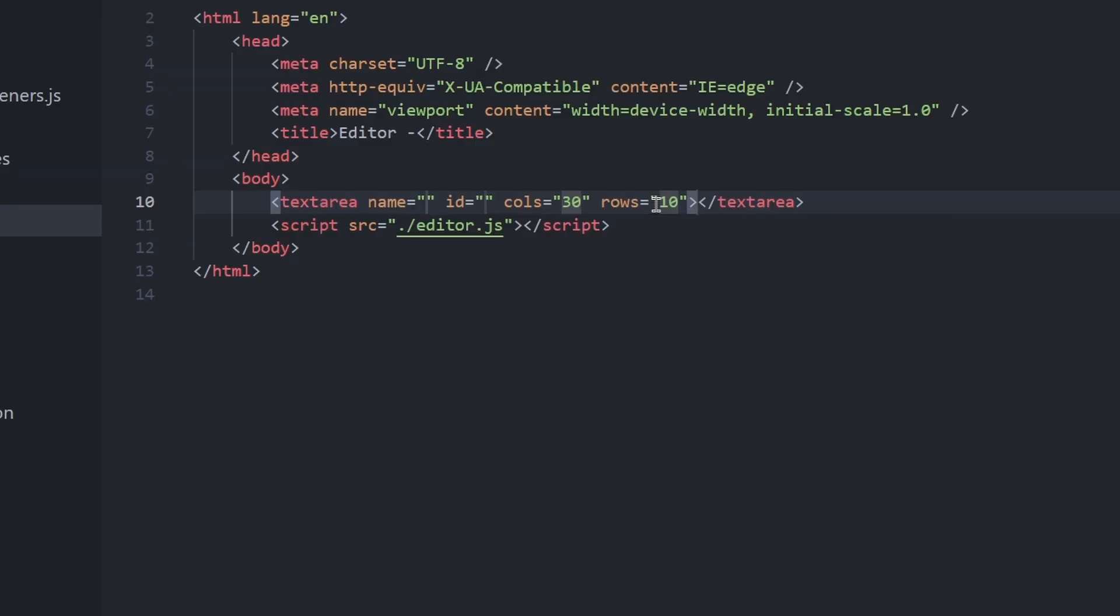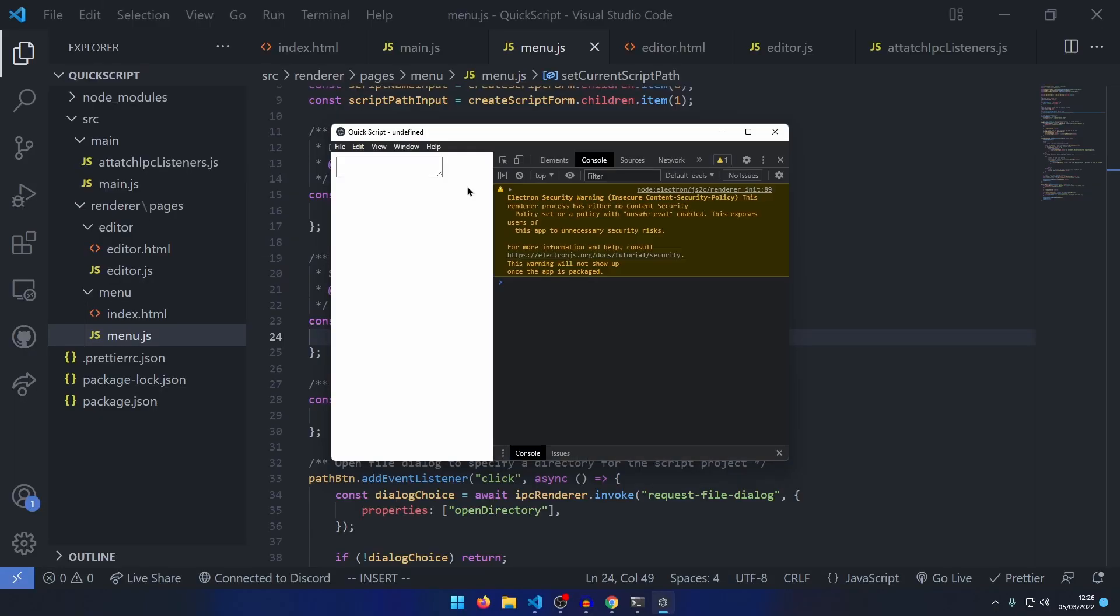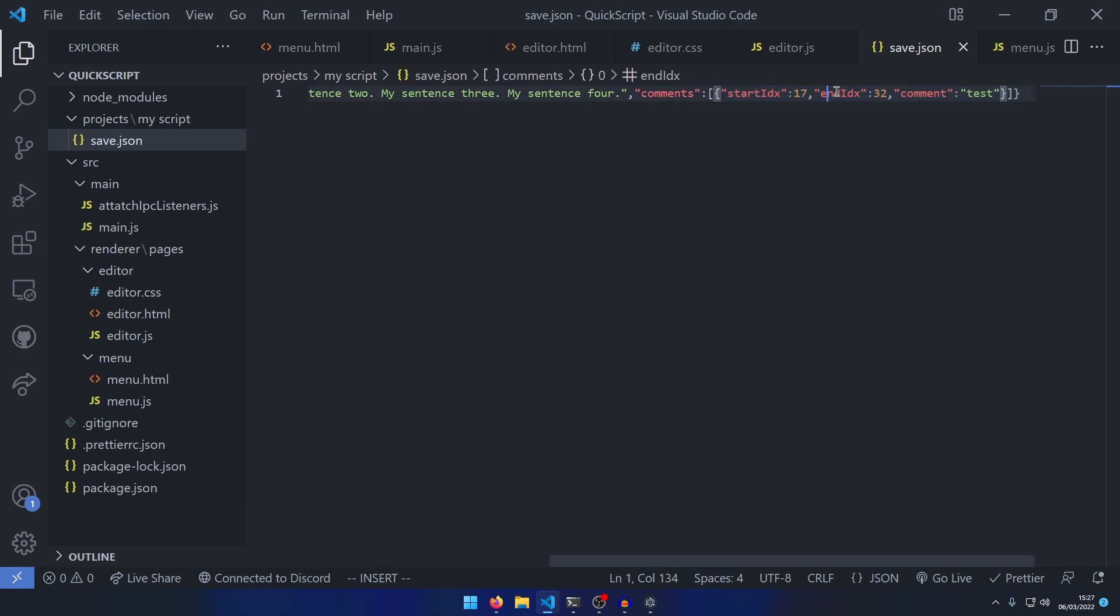I added a text area which would act as the input for writing the script, which would then be saved to a JSON file.